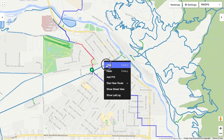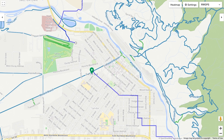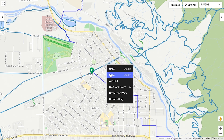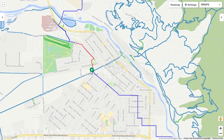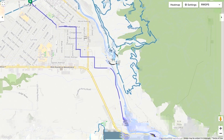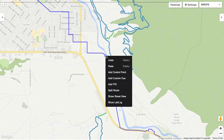The first thing you'll notice after right clicking is that I can undo and redo actions, which helps speed up planning. Then you'll see that I can add a control point, which is useful for dragging a route line if needed.